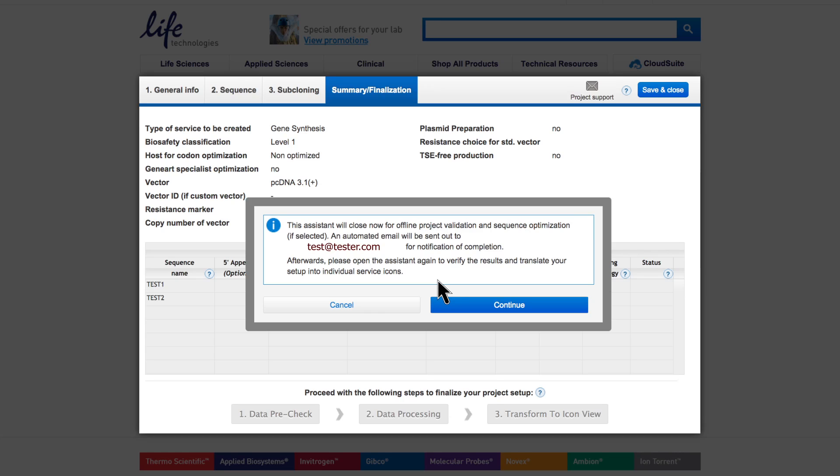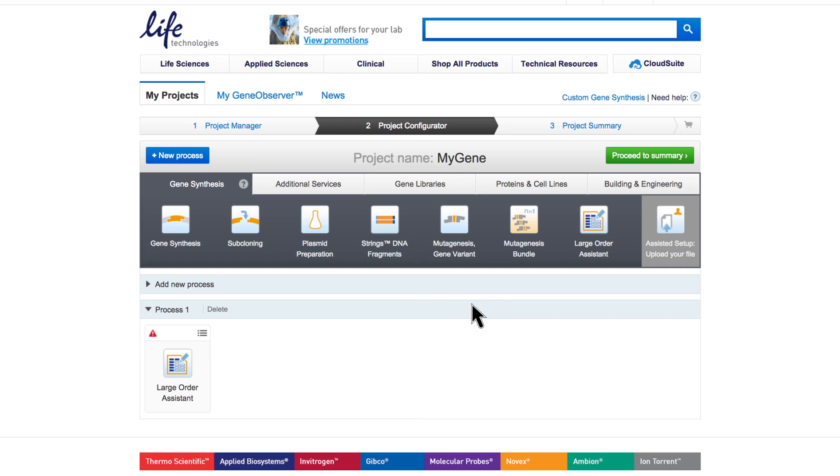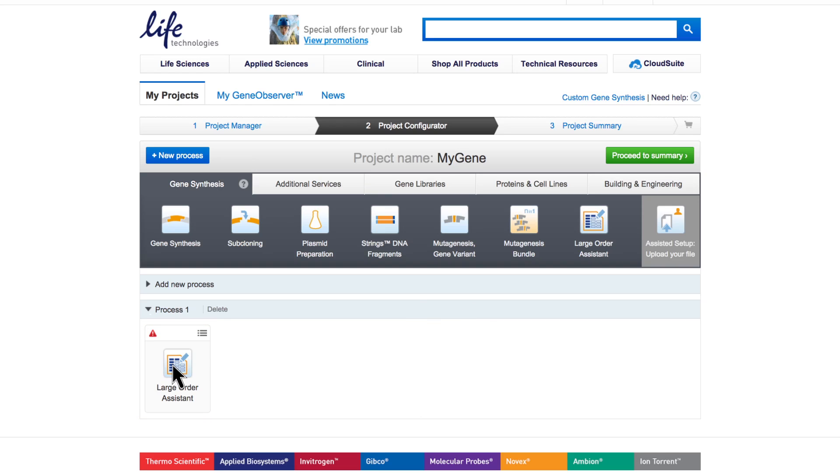Processing time depends on the project size, the sequence lengths, and whether optimization is required. During data processing, you cannot open the icon. This is indicated by a red flag. As soon as you receive your confirmation email, click to open and continue.